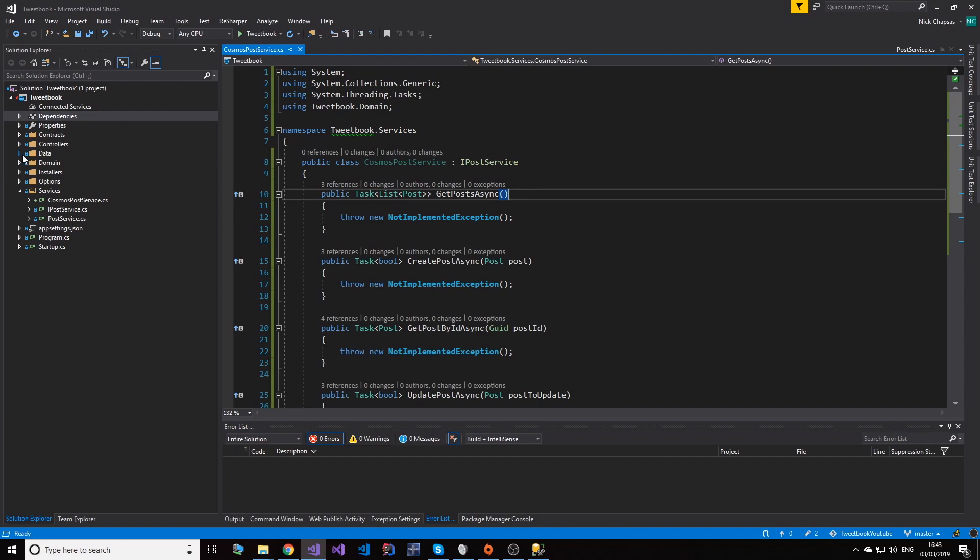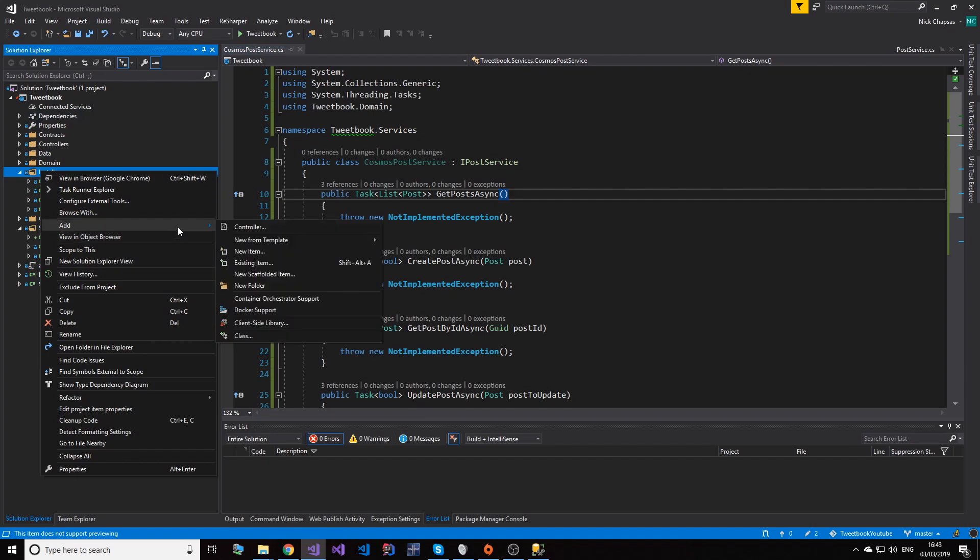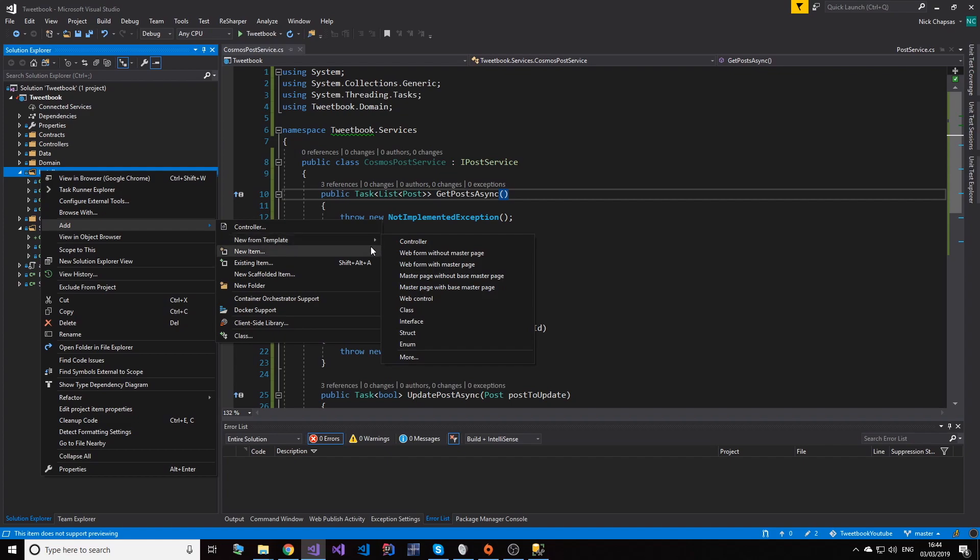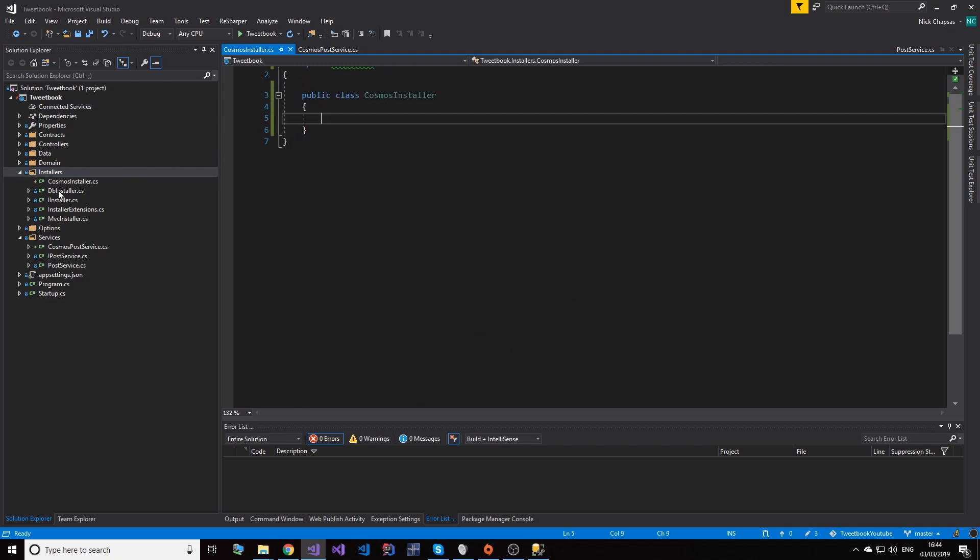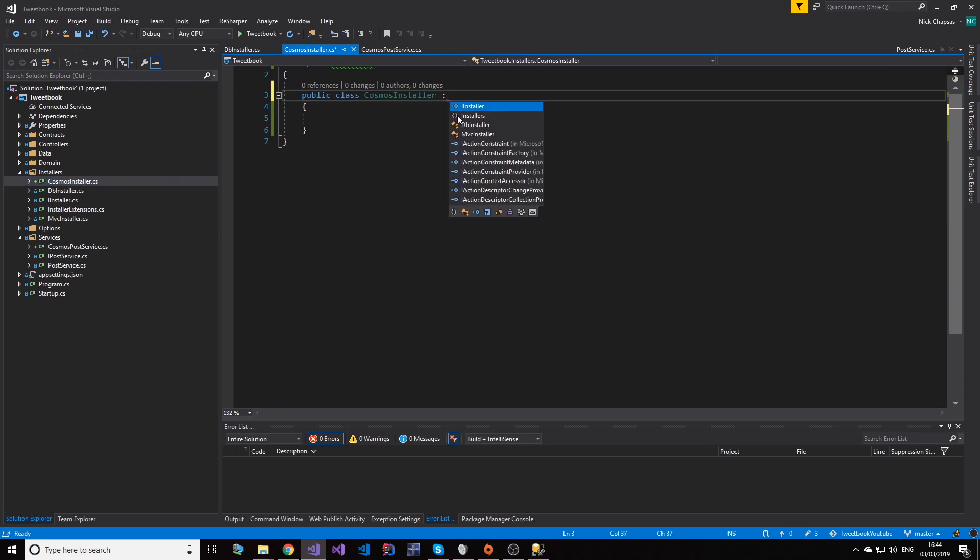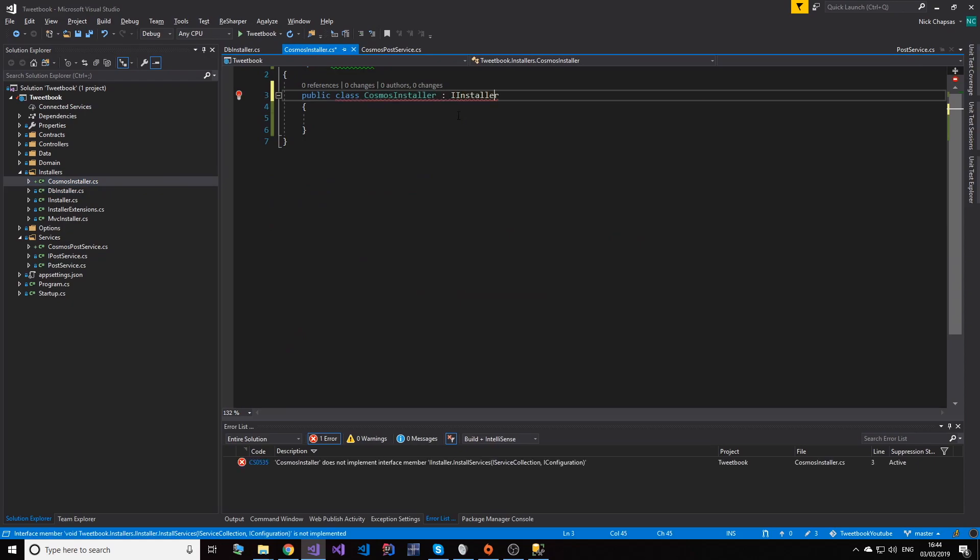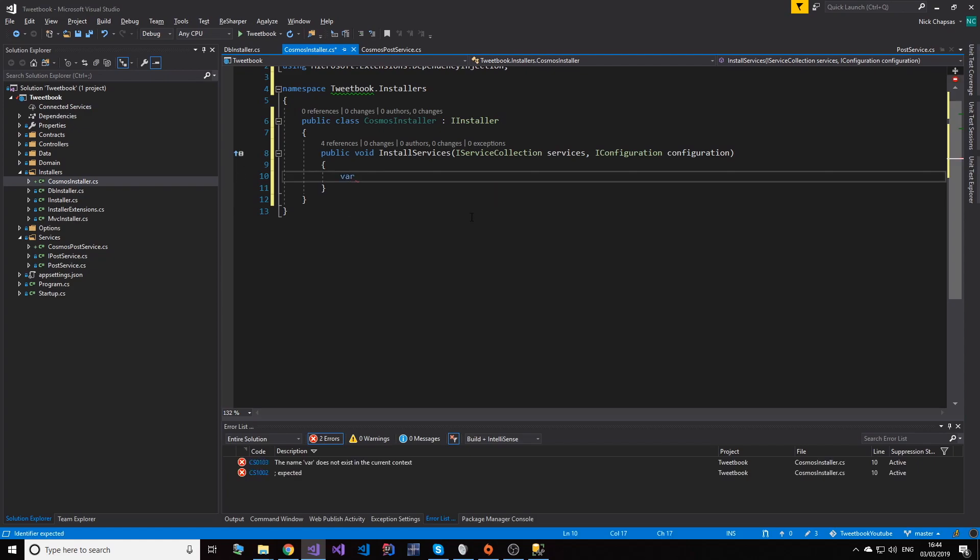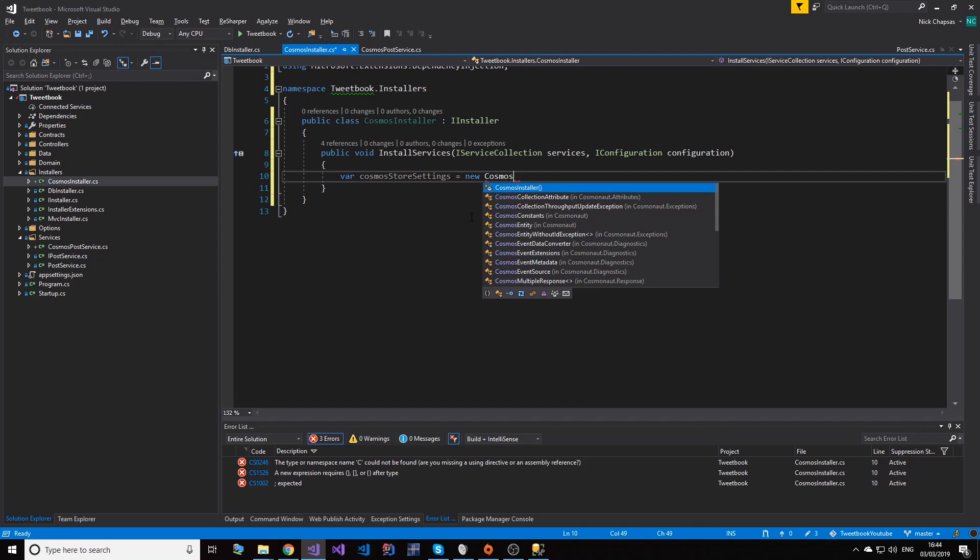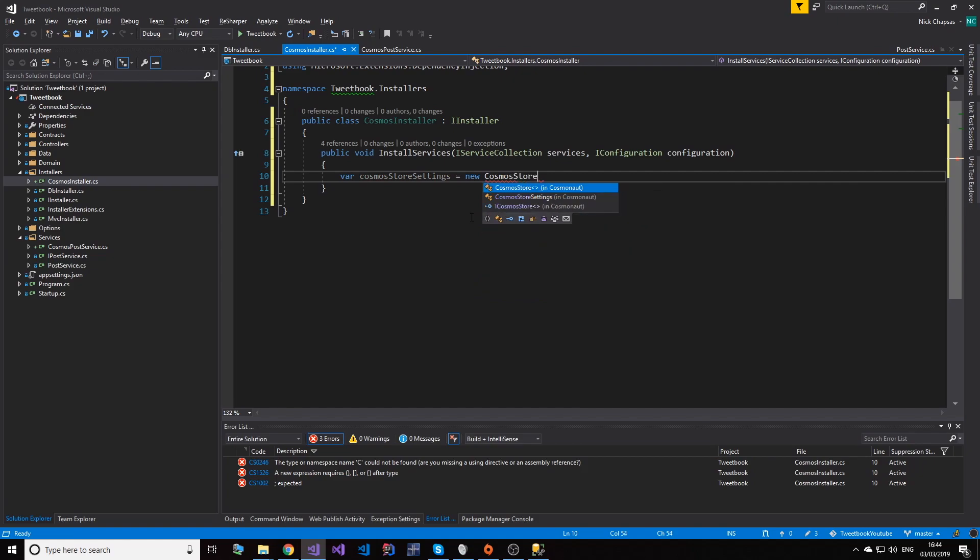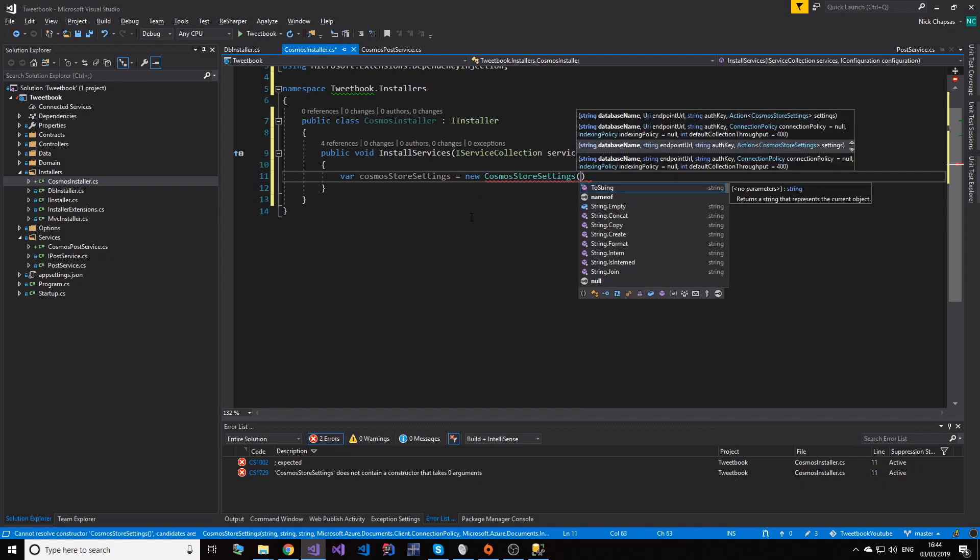Okay, so now we have Cosmonauts in our project. What we first need to do is we need to create an installer to register our Cosmos DB instance. Cosmos DB works in the same way that DB set works in Entity Framework. In Cosmos DB, this is called an ICosmosStorage interface. So if I create this class called Cosmos Installer and I need to implement the IInstaller interface. The next step is I need to create configurations for it. So we have an object called CosmosStoreSettings.